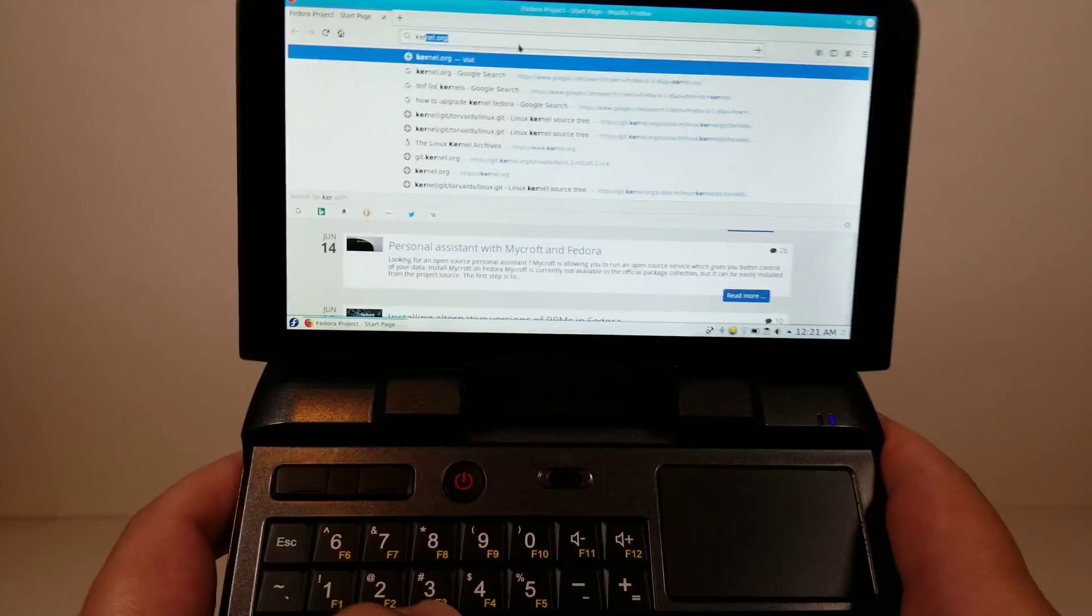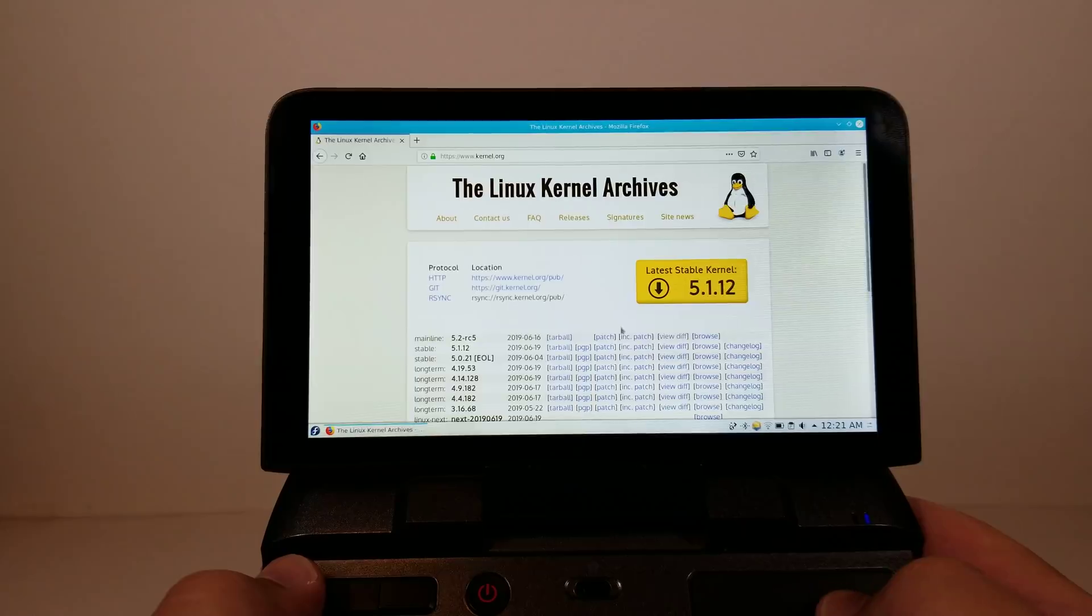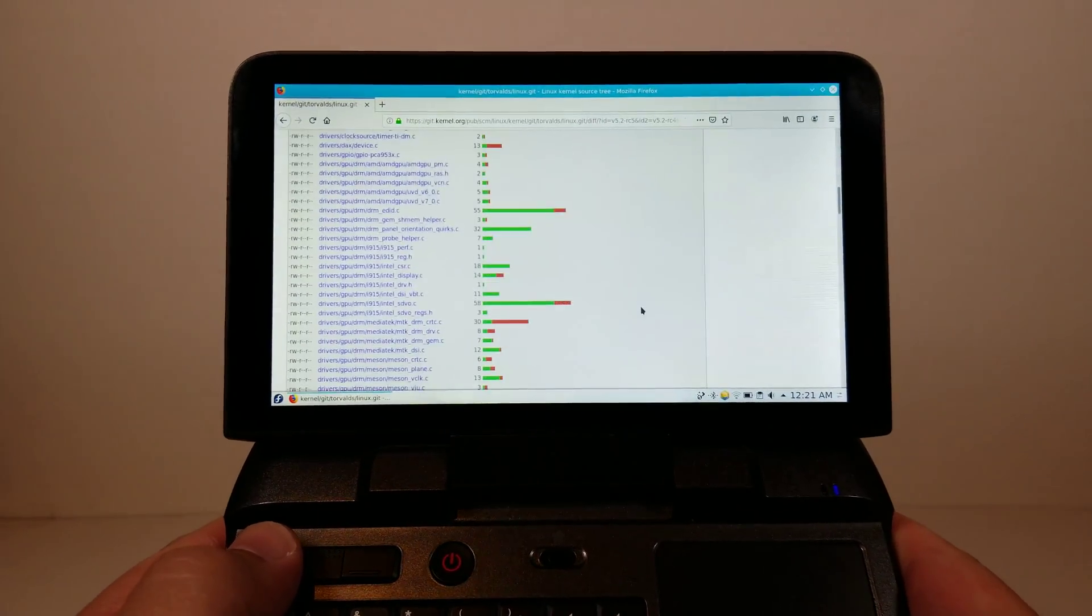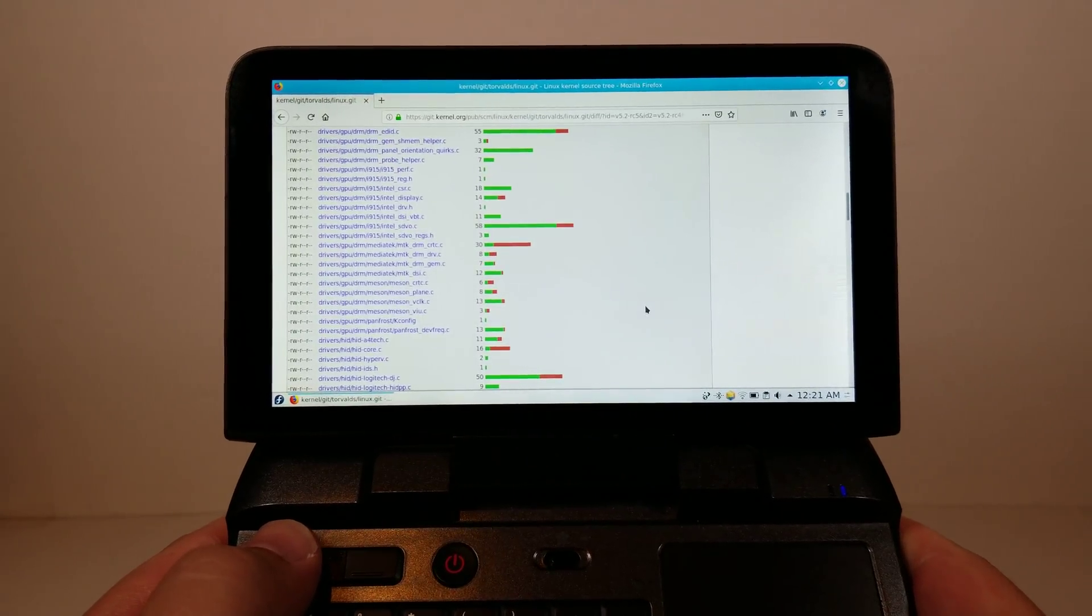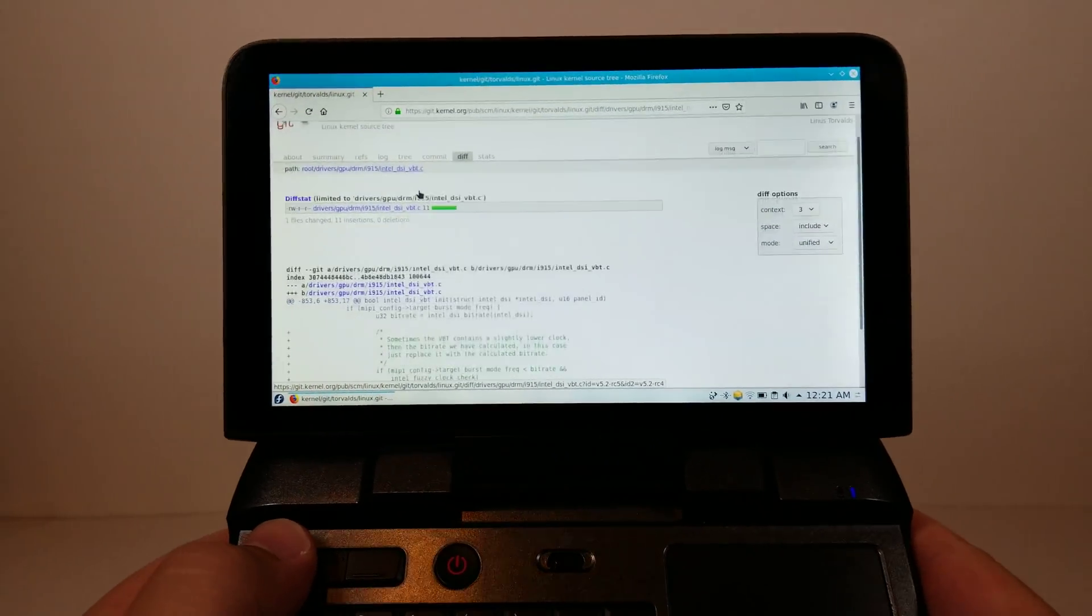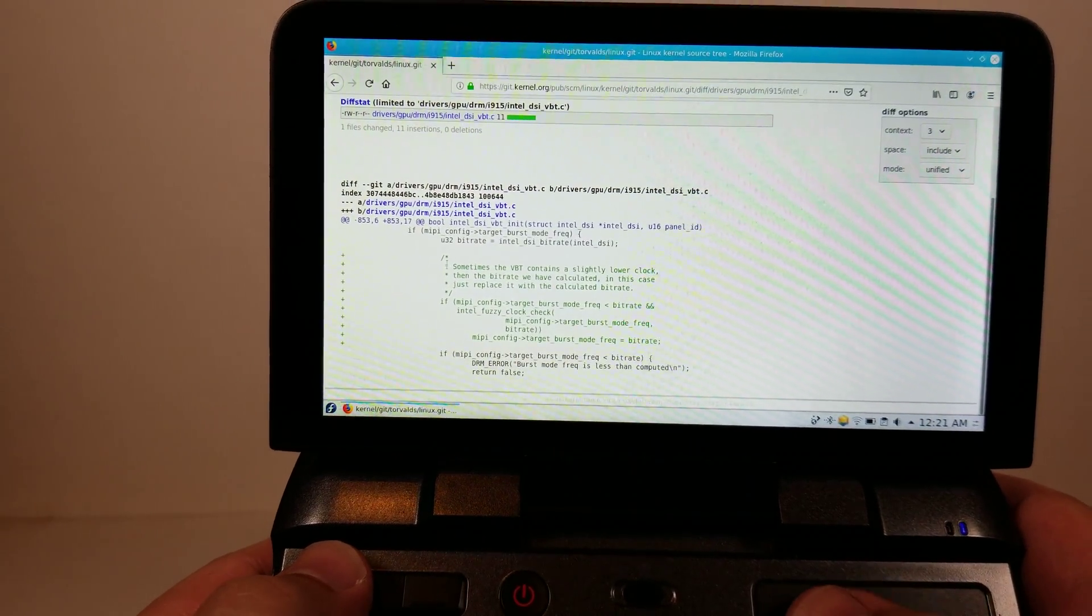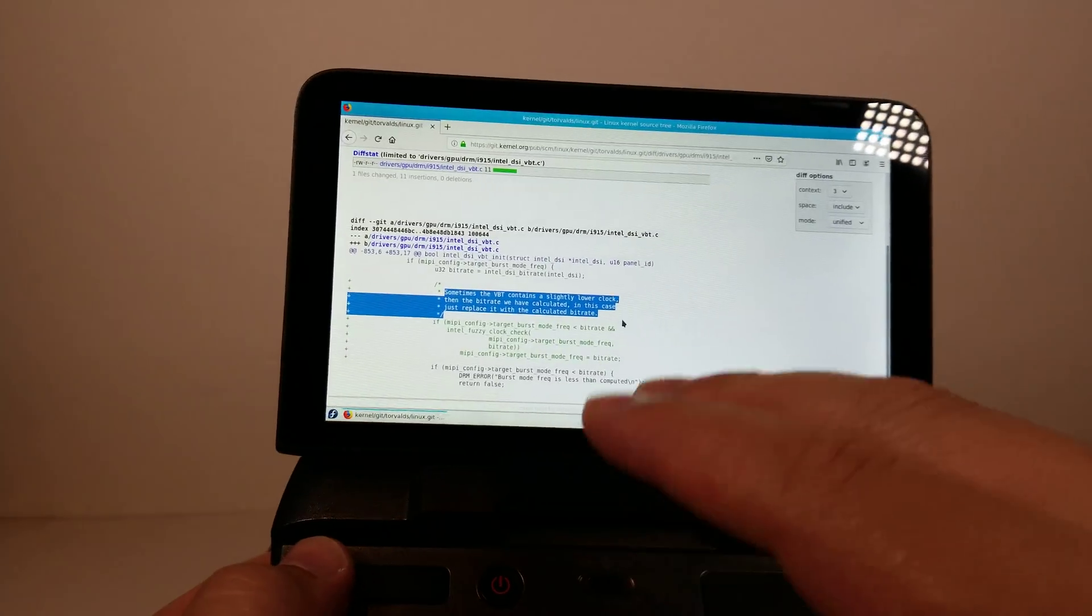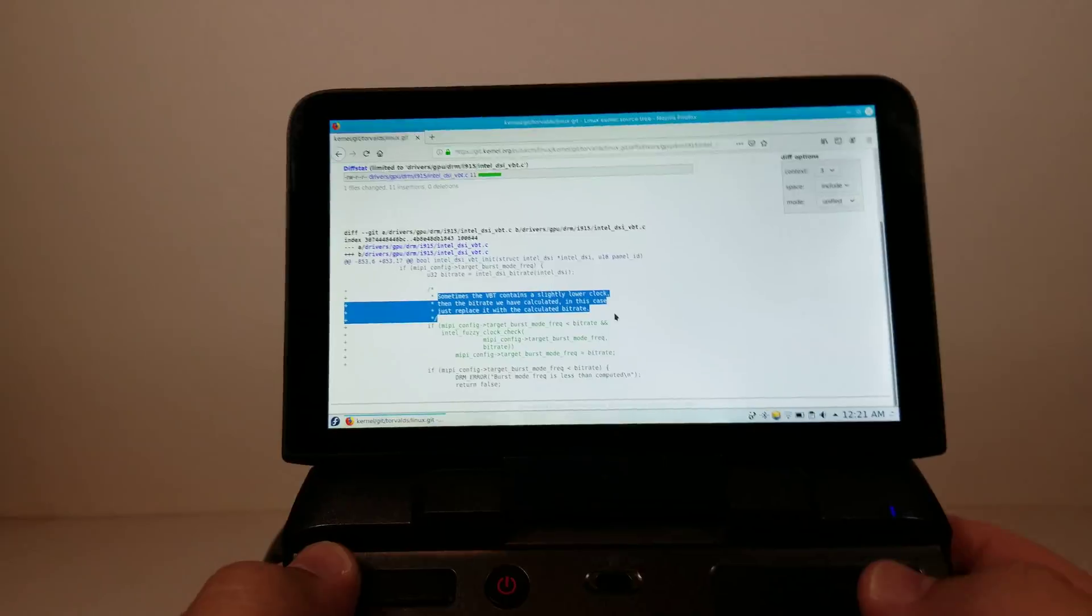The good news is that all of the patches to get Linux running on the GPD Micro PC are now upstream and we can take a look at the most important one that Hans de Goede, who works with Red Hat, has very quickly created this patch for the i915, the Gemini Lake SoC on this, specifically with communicating with this display panel.